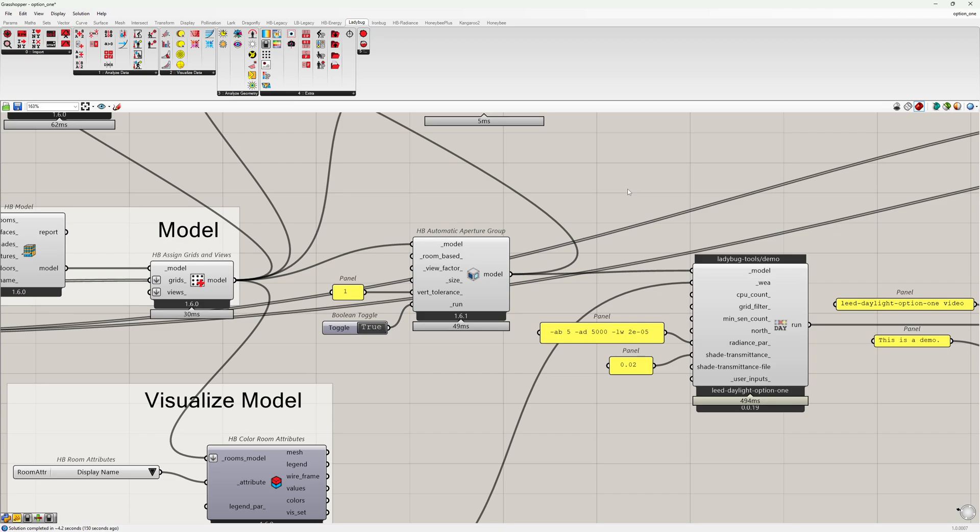The recipe performs ray tracing for each aperture group individually using the Enhanced Two-Phase method, which accurately models the direct sun by sun positions instead of a coarse sky discretization.